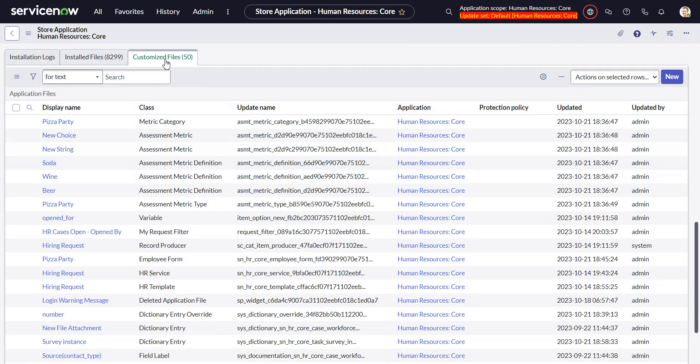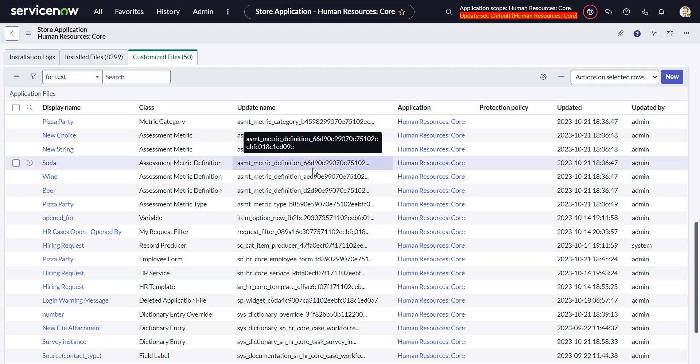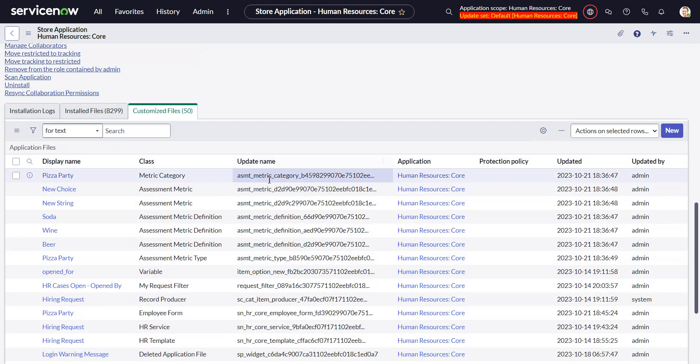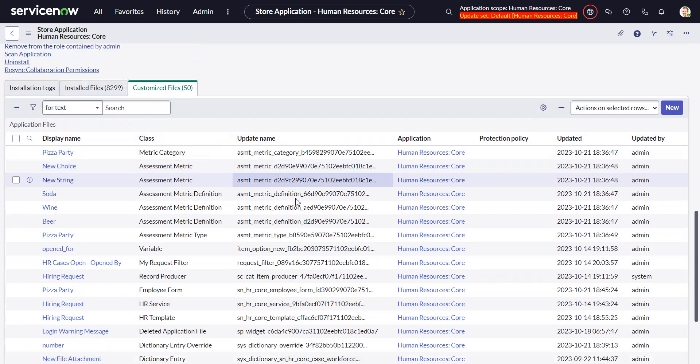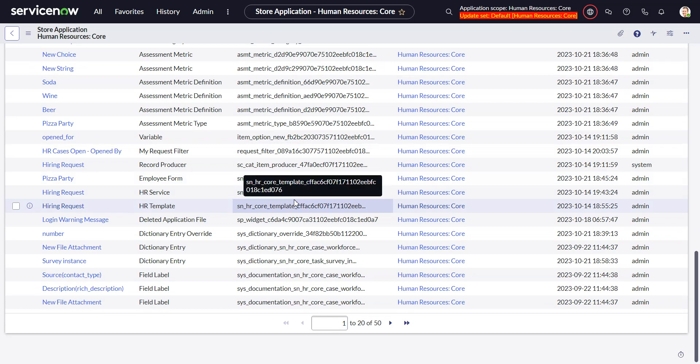These are the files that I've modified from the out-of-the-box version. This is a super useful list to look at just to get an idea of what I and my colleagues have done.